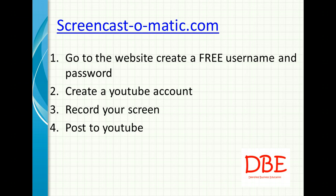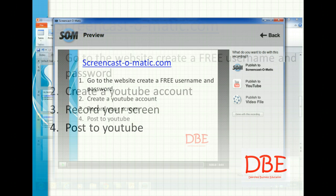Once you have the YouTube account, you go to Screencast-o-Matic.com, log in, and it's as simple as hitting record screen. You're basically recording the screen. When you're done, you hit done at the bottom of the page and it will take you to the next step.